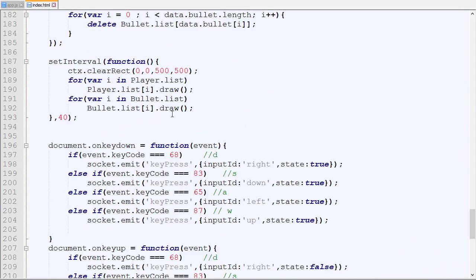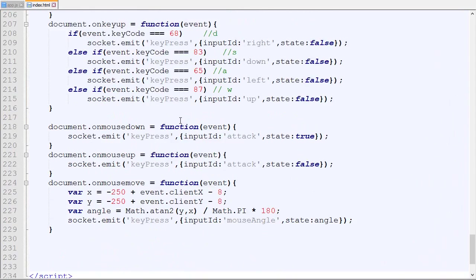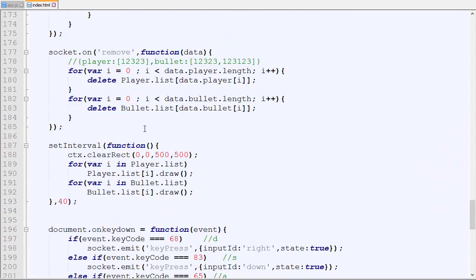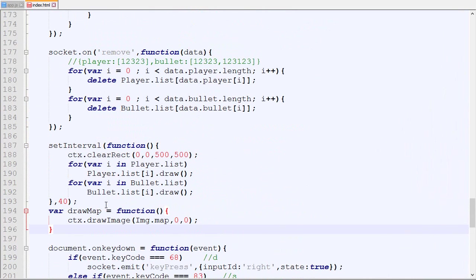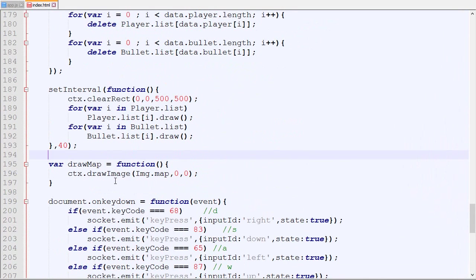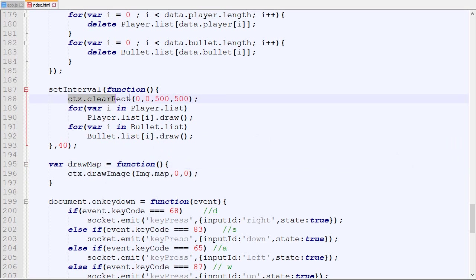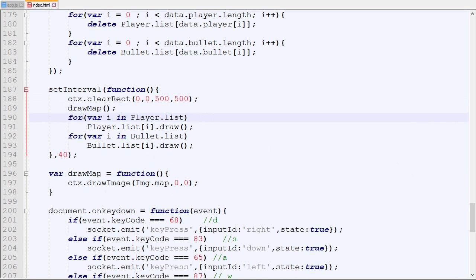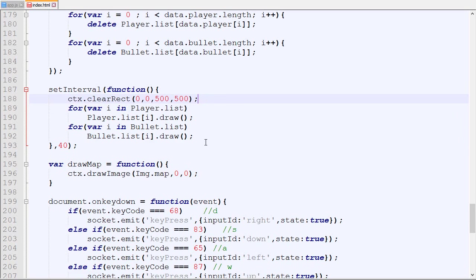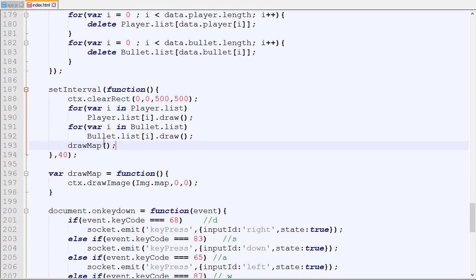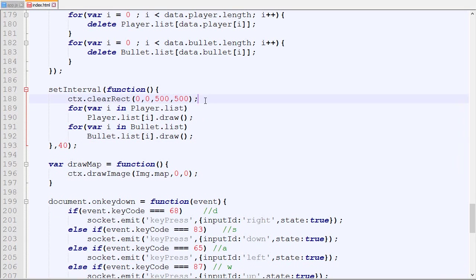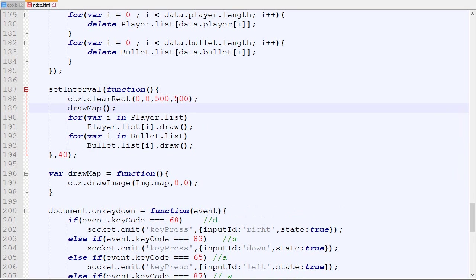Now for the map, what we are going to do is create a new function called draw map. For now it's gonna be really basic - we're just gonna draw the map image at 0,0 and it's gonna be static. Maybe eventually we will change it so it moves around. So this function is not called right now, so what we are going to do is clear the canvas, draw the map, then draw the player on top of it. If you draw the map at the end, the player will be hidden by the map, so the map needs to be above them. It's exactly like the single player tutorial - map, then the player, then the bullet.